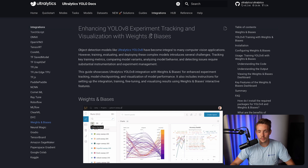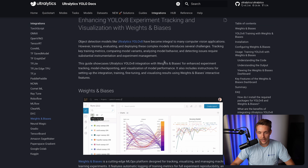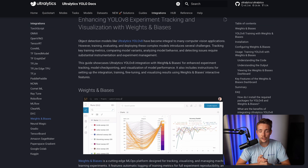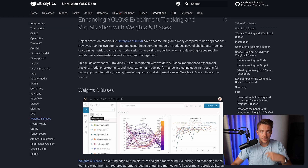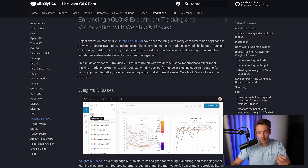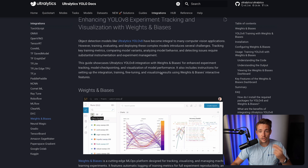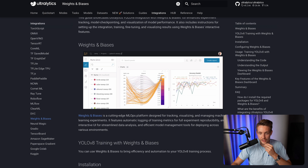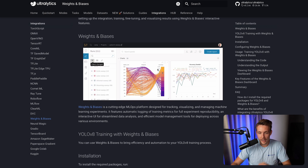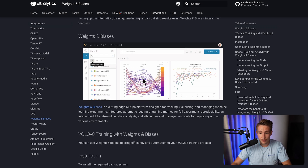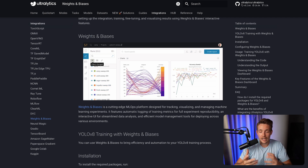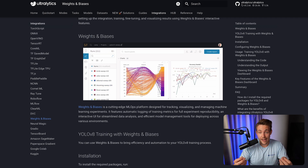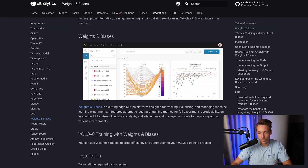So here — enhancing YOLOv8 experiment tracking and visualization with Weights and Biases. This is a really good framework and tool to use. It's basically an AI developer platform used for tracking your experiments when you're doing model development, doing multiple iterations, and trying to figure out the best model to put into production. We can see all the different hyperparameters — you can have multiple hyperparameters that you're testing against each other, and then you can see how they affect the accuracy, as shown here on the right.